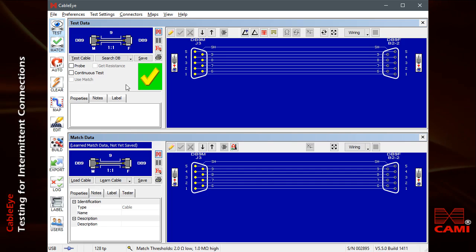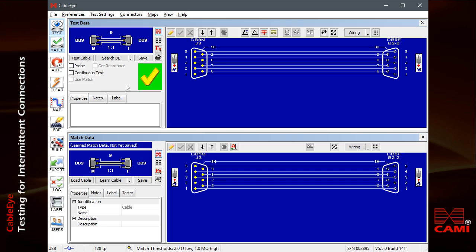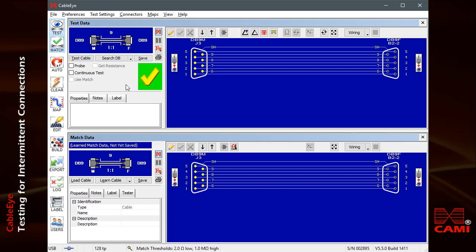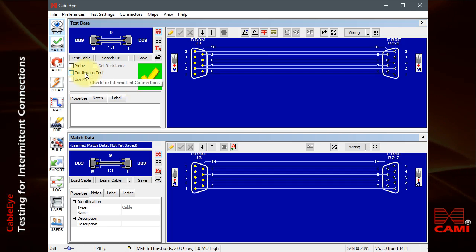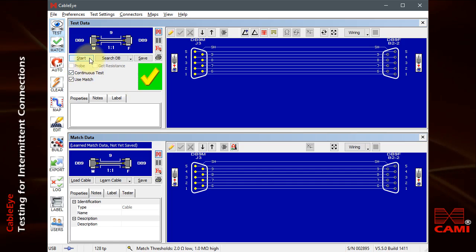Use CableEye's Continuous Test function to look for intermittent connections. First, check the Continuous Test box under the Test Cable button, and notice that this button changes to Start.